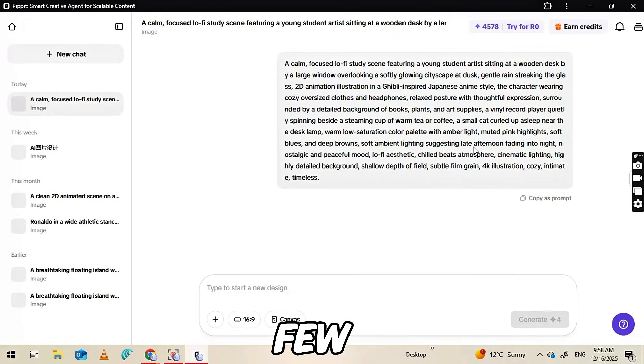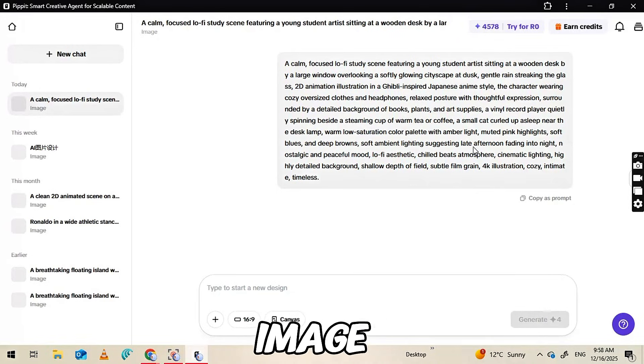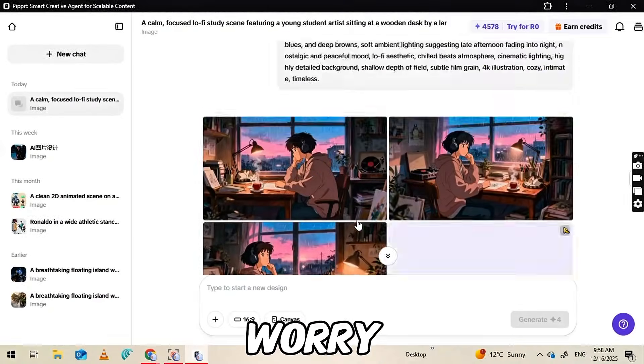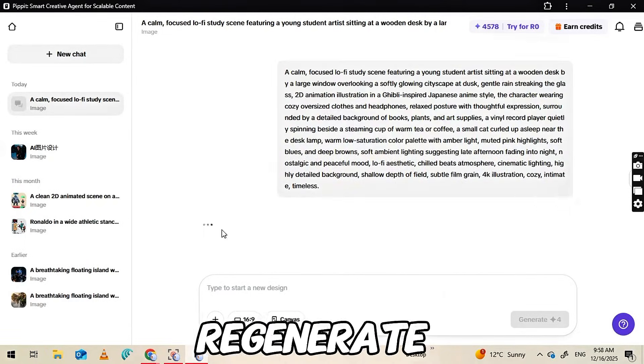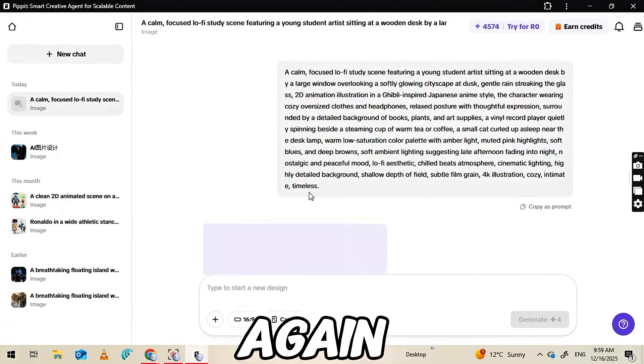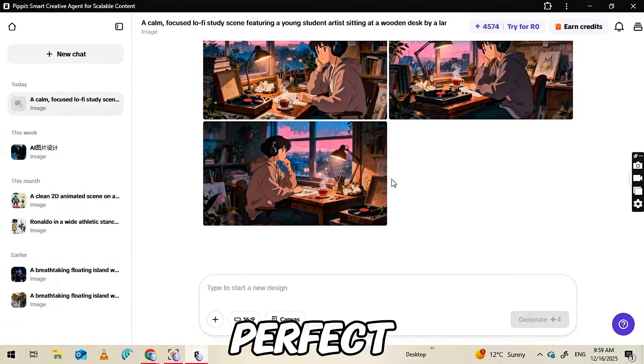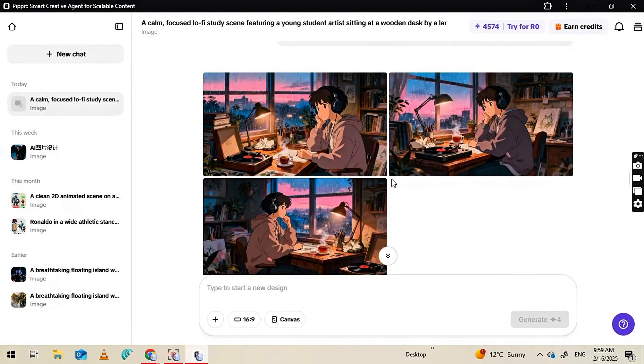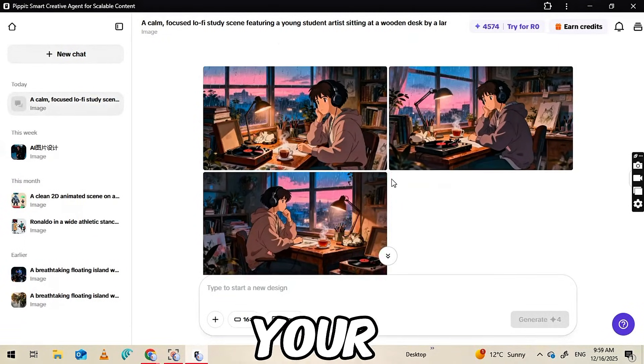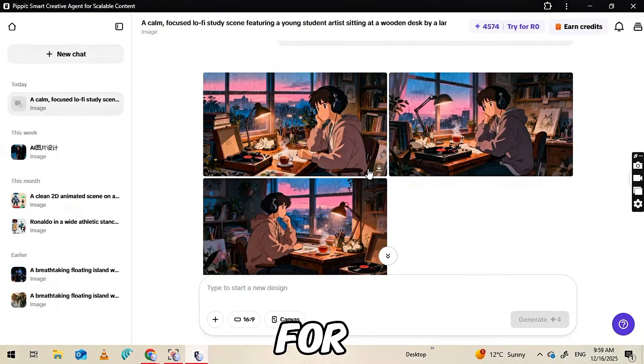Within a few seconds, you'll get a high-quality image. If you're not happy with how it looks, don't worry. You can click Regenerate to try again until you get the perfect result. This image will be your main character for the channel.